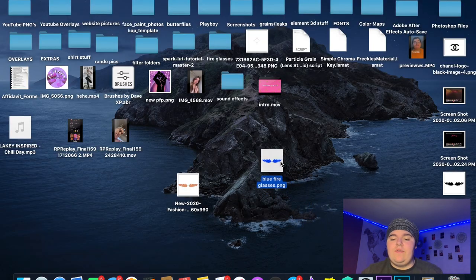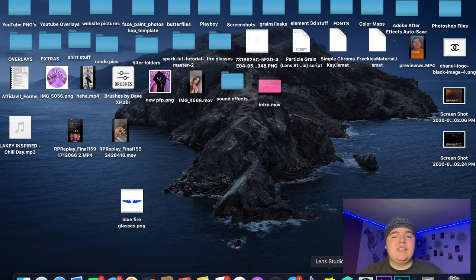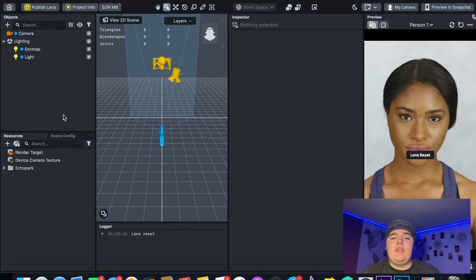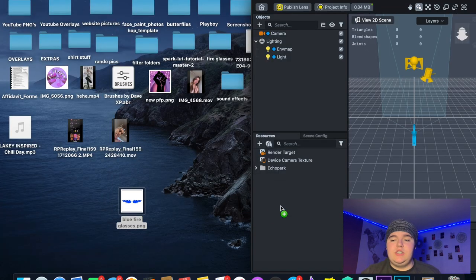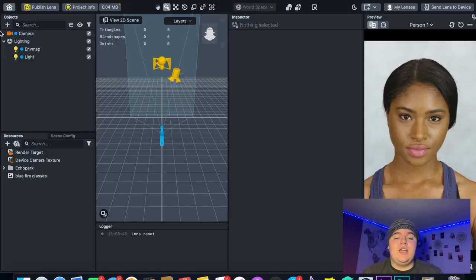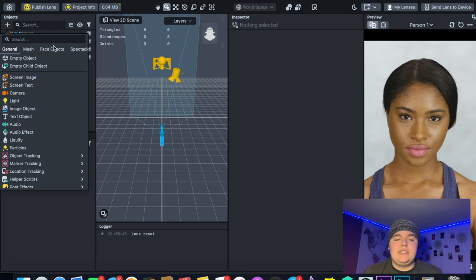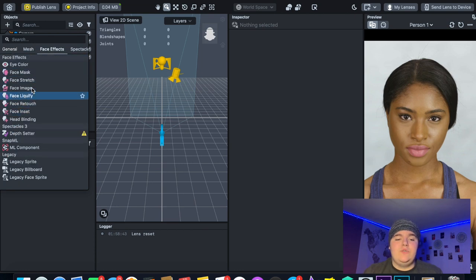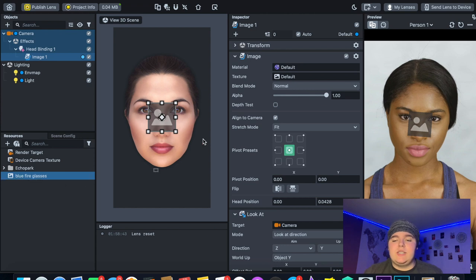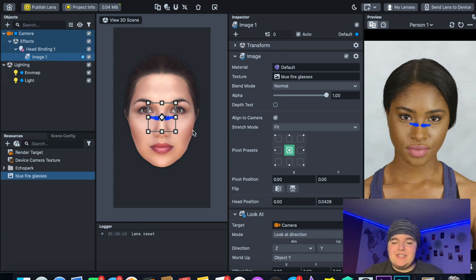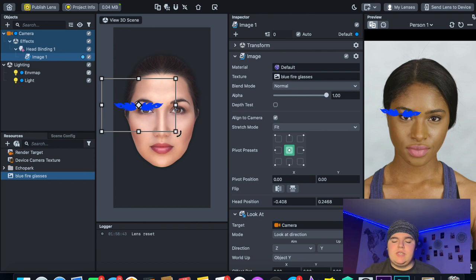Save that PNG and you can quit Photoshop. Now you have your blue fire glasses. Open Lens Studio and start a new project, then drag the blue fire glasses into the Resources panel. Go up to the Objects panel, click on it, go to Face Effects, then Face Image. Drag the blue fire glasses into the Texture slot in the Inspector panel.